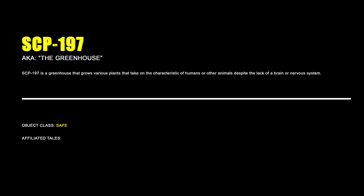SCP-197, The Greenhouse. SCP-197 is a greenhouse that grows various plants that take on the characteristics of humans or other animals despite the lack of a brain or nervous system.